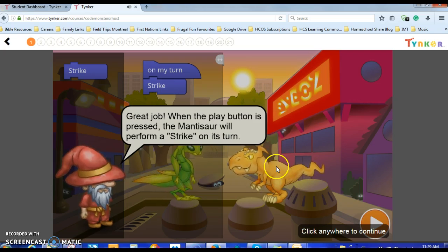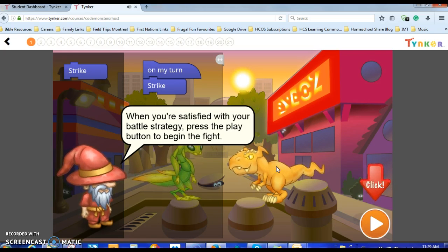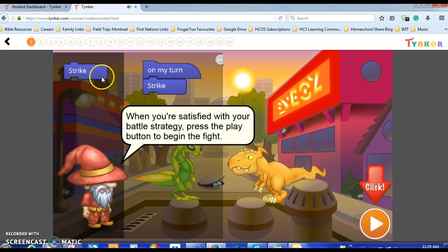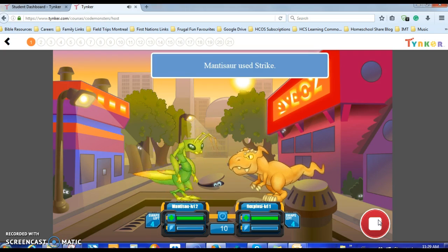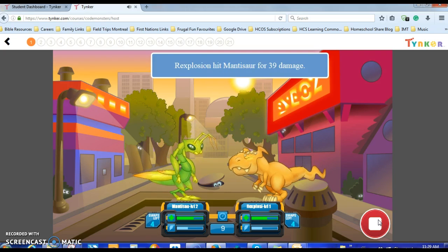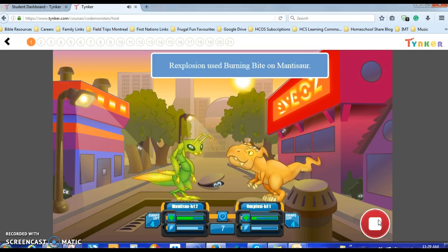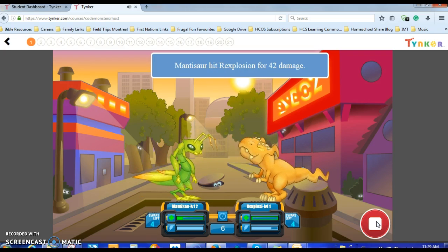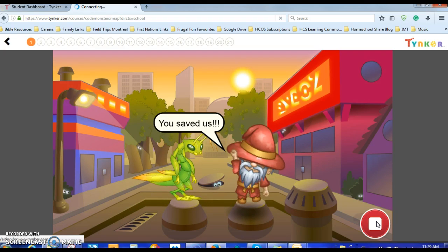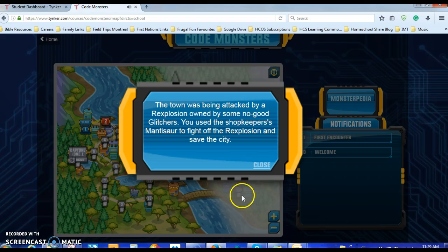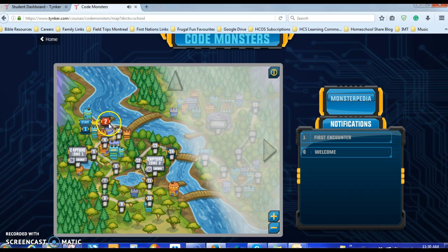When the Play button is pressed, the Mantis-ar will perform a Strike on its turn. When you're satisfied with your battle progress, press Play to begin. Let's give it two strikes — no, I can't do that. So we'll click Play. Rex Pulsion is defeated! You saved us! The town was being attacked by a Rex Pulsion owned by some no-good Glitchers. You used the shopkeeper's Mantis-ar to fight off the Rex Pulsion and save the city. And now we're on to lesson two.